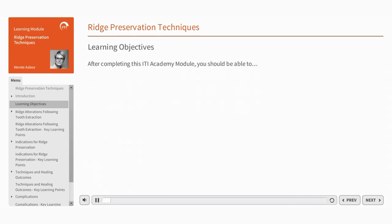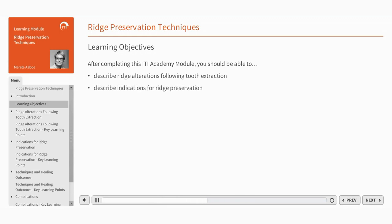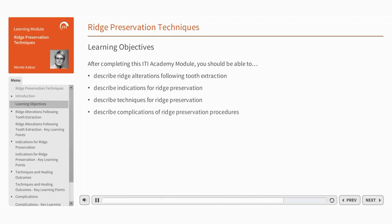After completing this ITI Academy module, you should be able to describe ridge alterations following tooth extraction, describe indications for ridge preservation, describe techniques for ridge preservation, and describe complications of ridge preservation procedures.